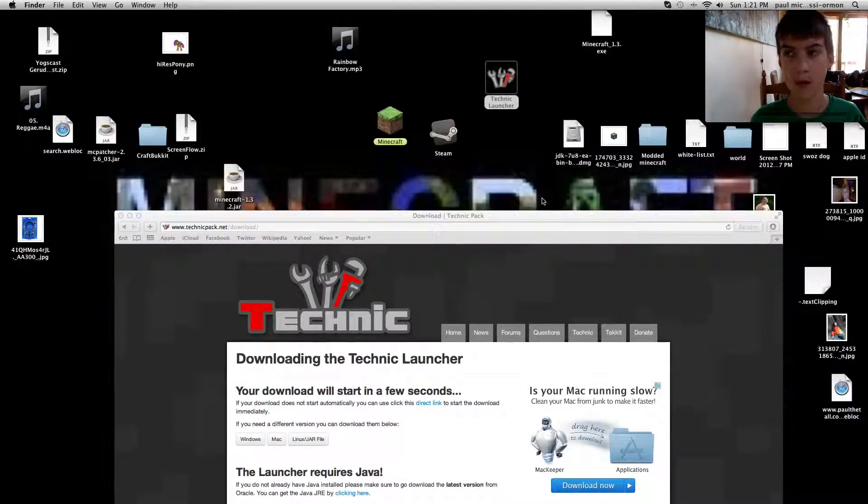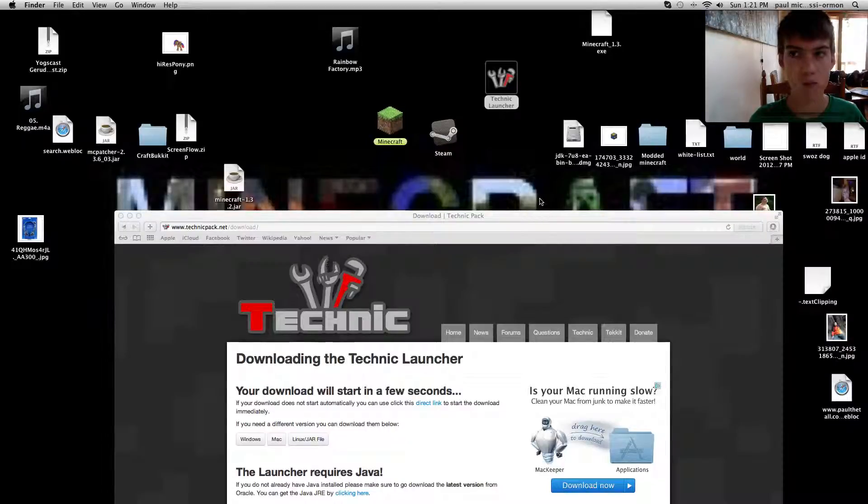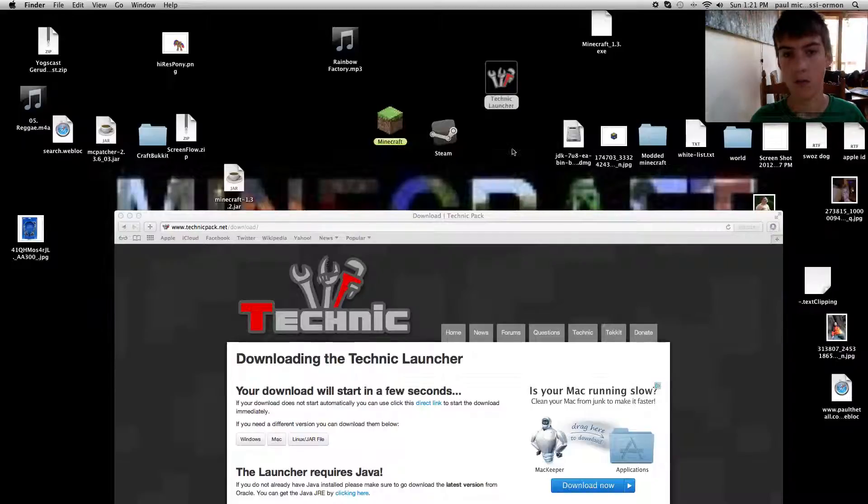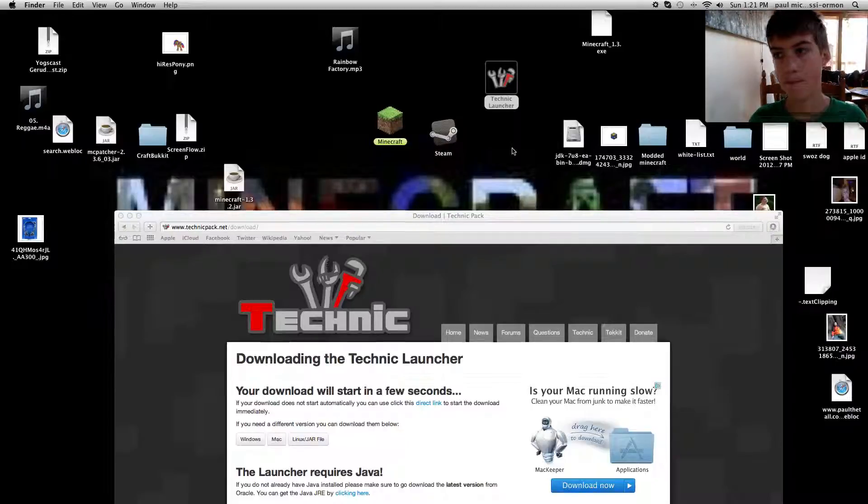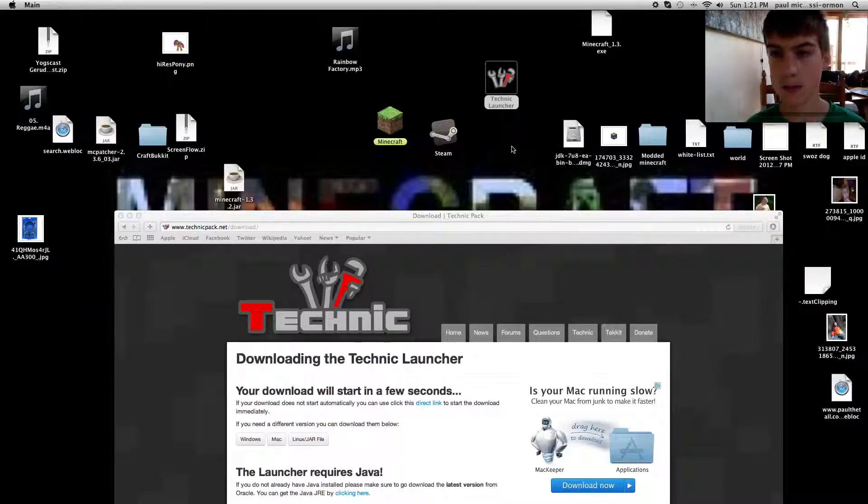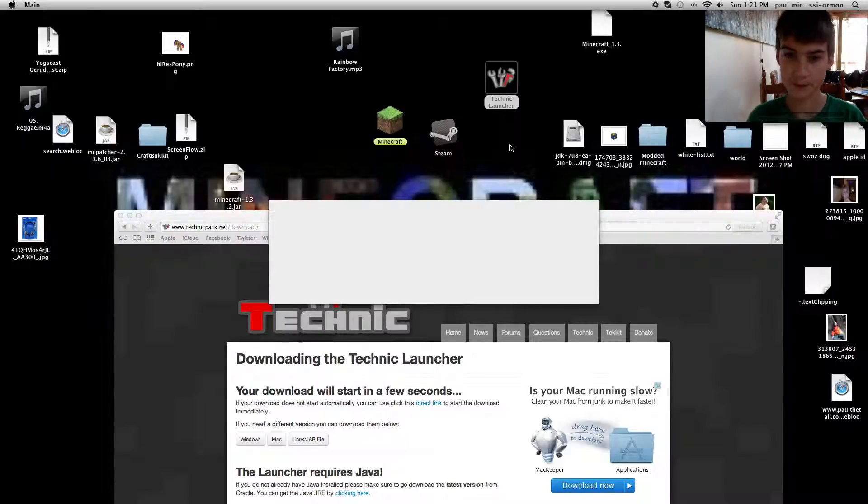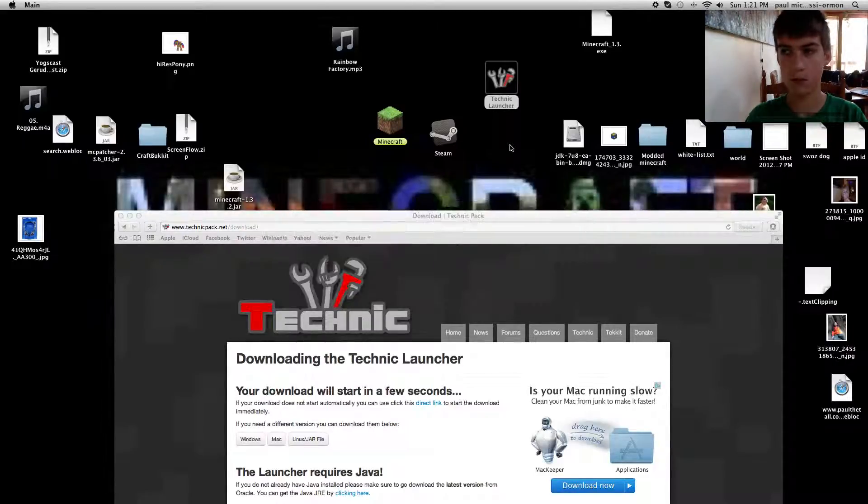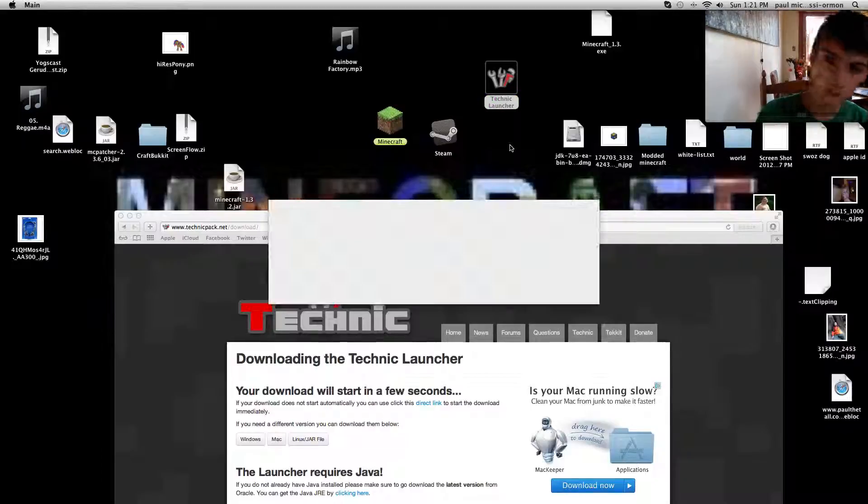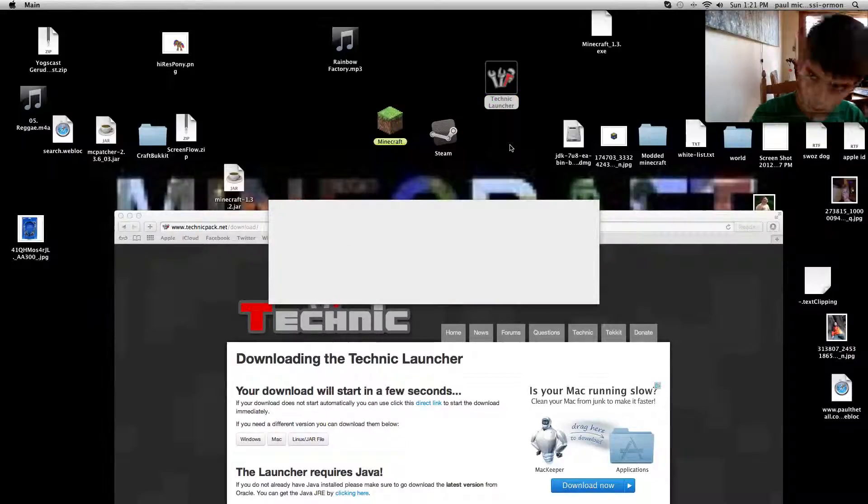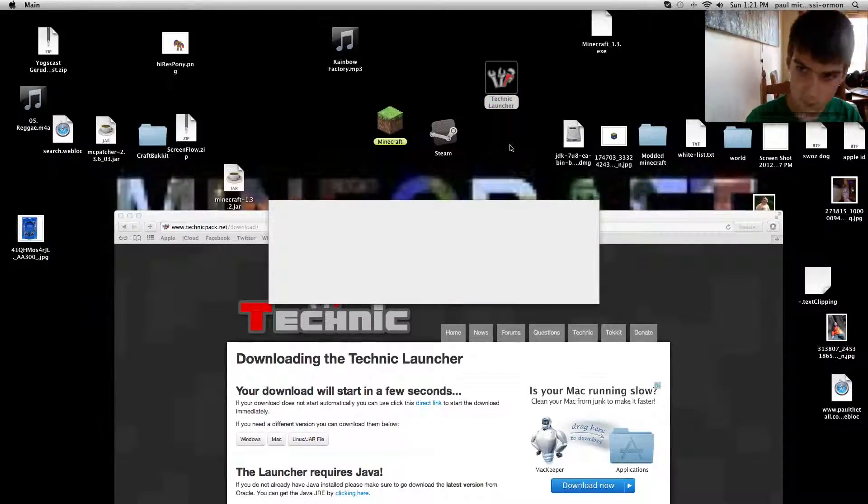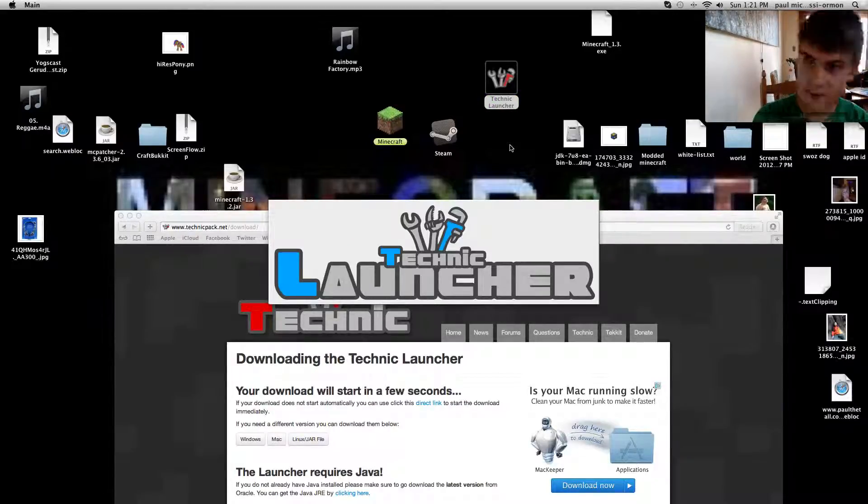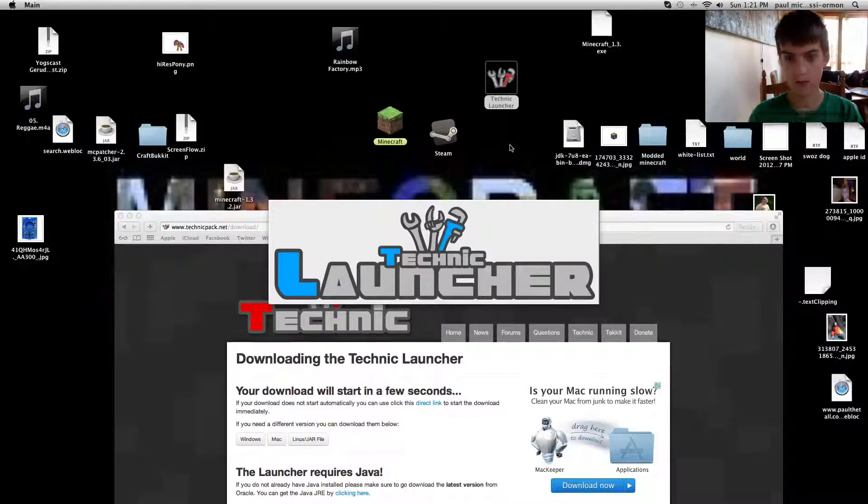Open. Then you hit update. Well, if there's an update. Technical Launcher.